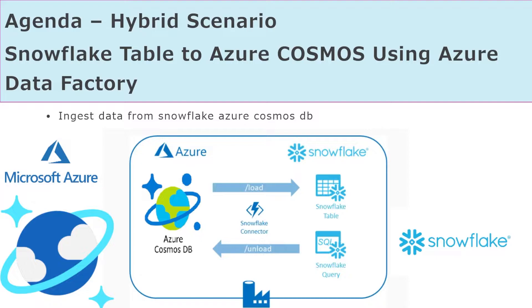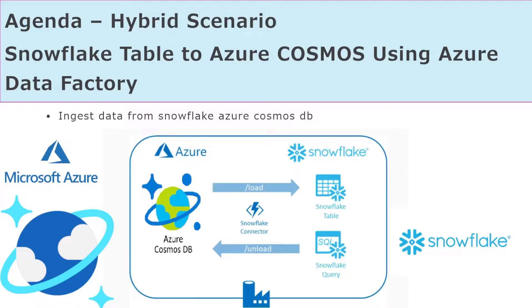In previous videos, we have seen how we can connect Snowflake to Azure and ingest data from one place to another. Continuing that, we are going to see in this video how we can ingest data to Azure Cosmos from a Snowflake table, and we are going to use the same Azure Data Factory. This video will have some connectors and link services created in the previous video, so I will recommend to watch that one also if you don't understand.